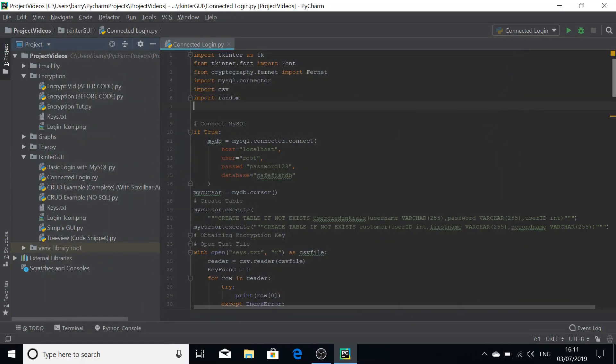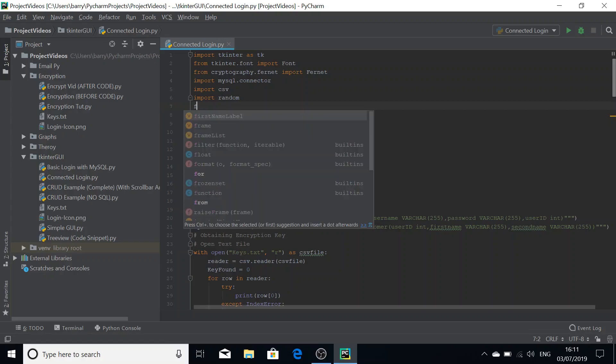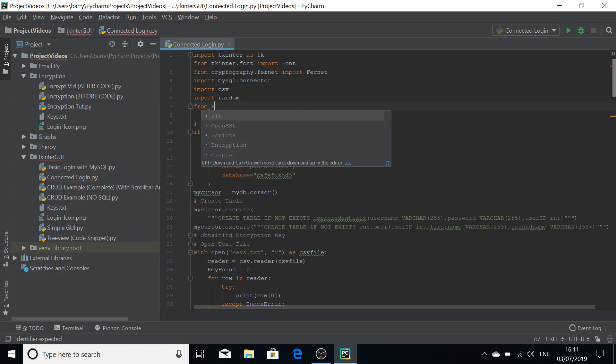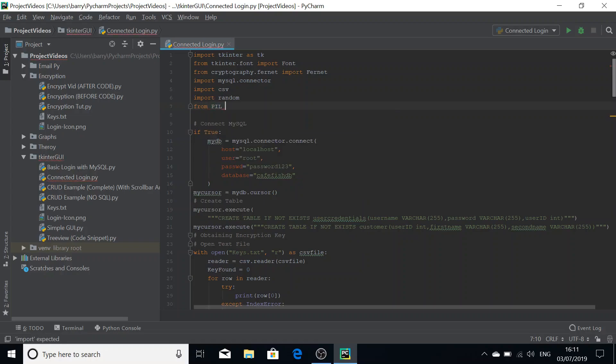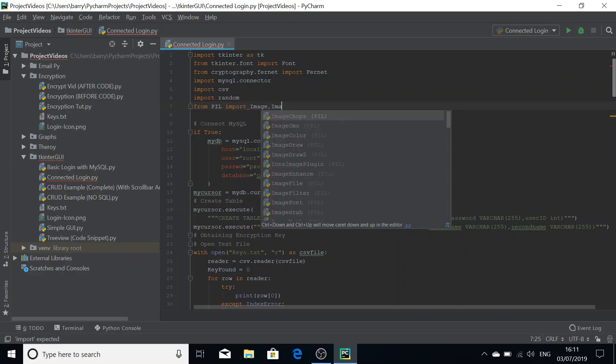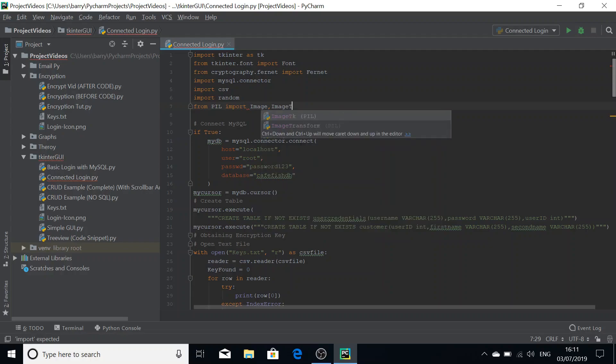Now you need to import the correct parts of the library in order to import an image into your script. What you want to do is from PIL import image, image tk.